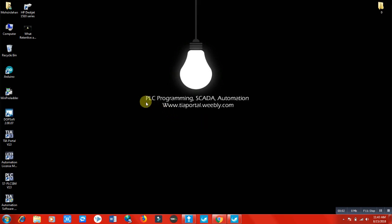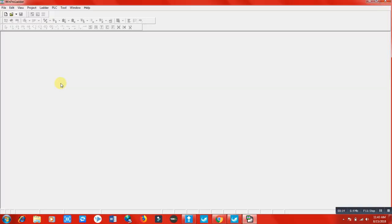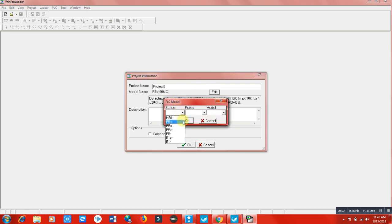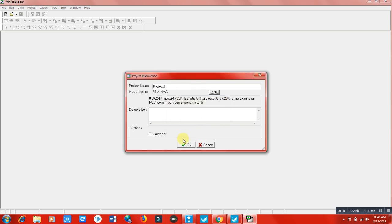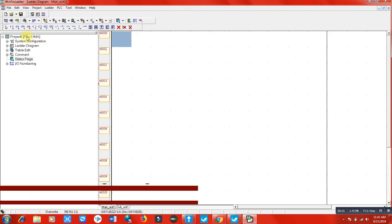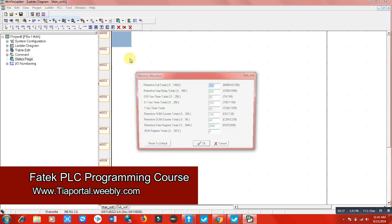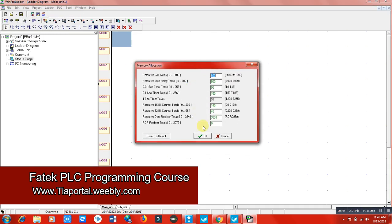Hi and welcome to this lecture. In this lecture we will talk about timers in the PLC programming software. We are using WinProLader software, so we will use different types of timers here. First of all, I'm going to create a new project. I have an FBS 14MA PLC so I will select my PLC. There are three types of timers we can use in this WinProLader software.